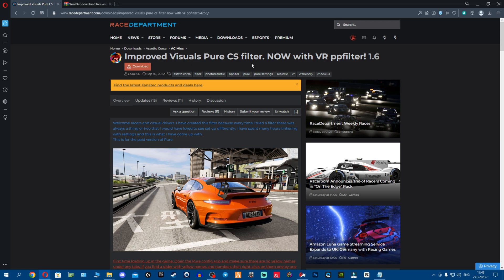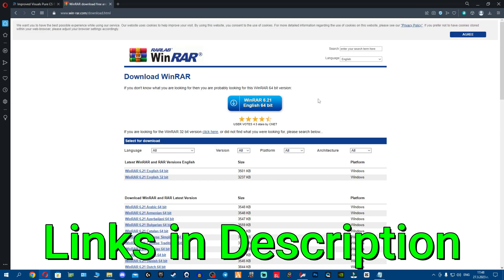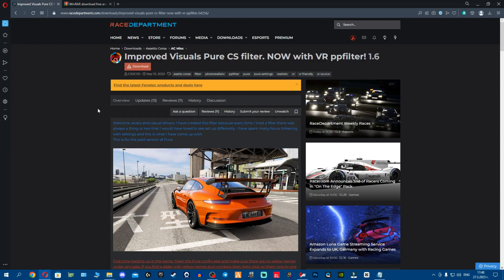First things first fellas, make sure to get WinRAR because it will be very easy to install. Secondly, you'll probably ask yourself how do I get Race Department account? Very simple.